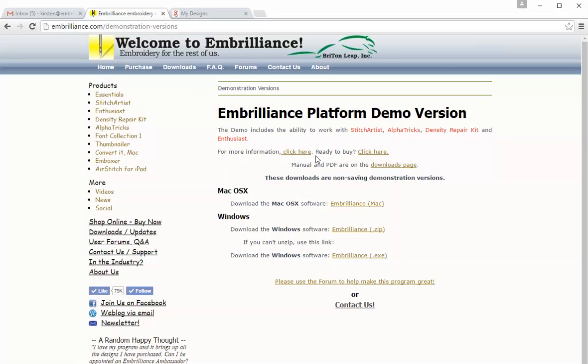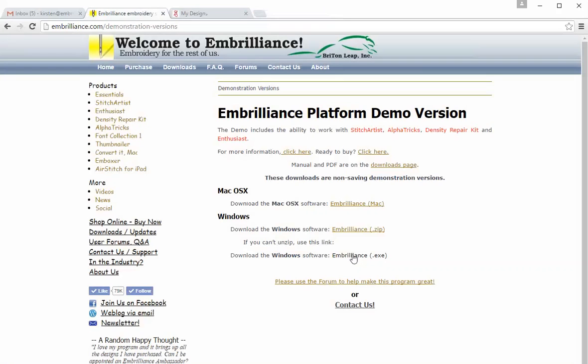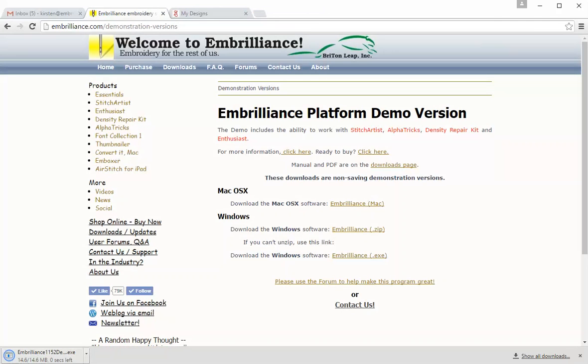In the download page you'll be able to find a link that says looking for the demo version and it will take you to this page where you can get the demo version. I'm going to download the Windows version and then I would just need to install it. I'll go ahead and do that.